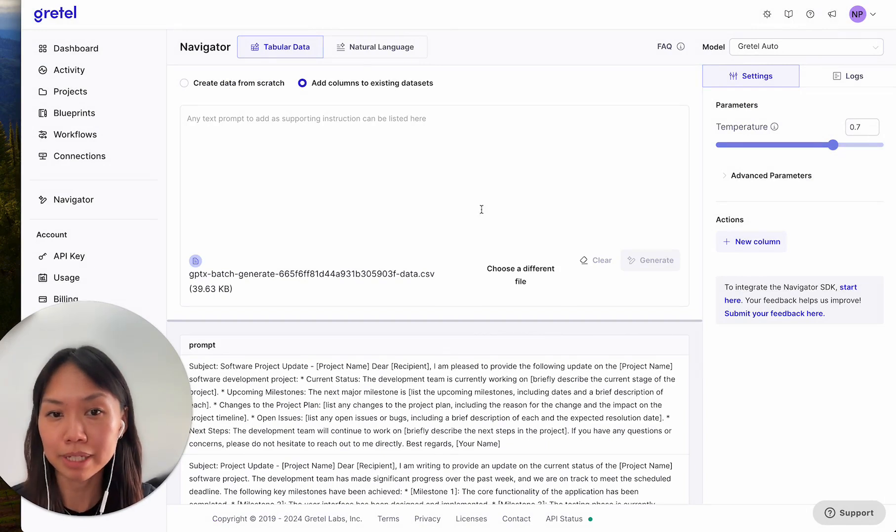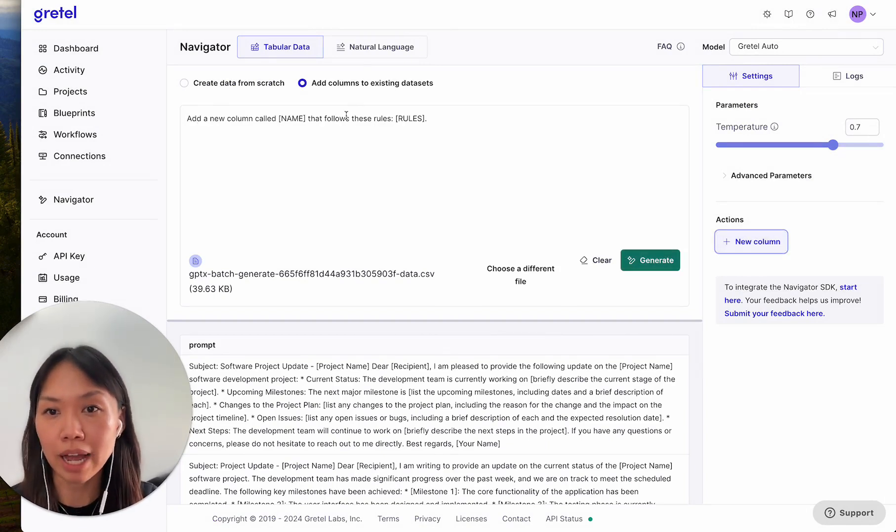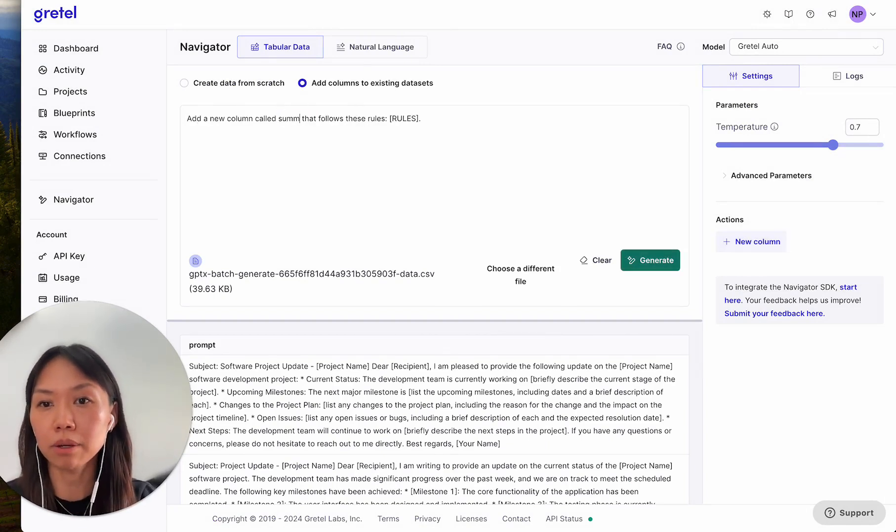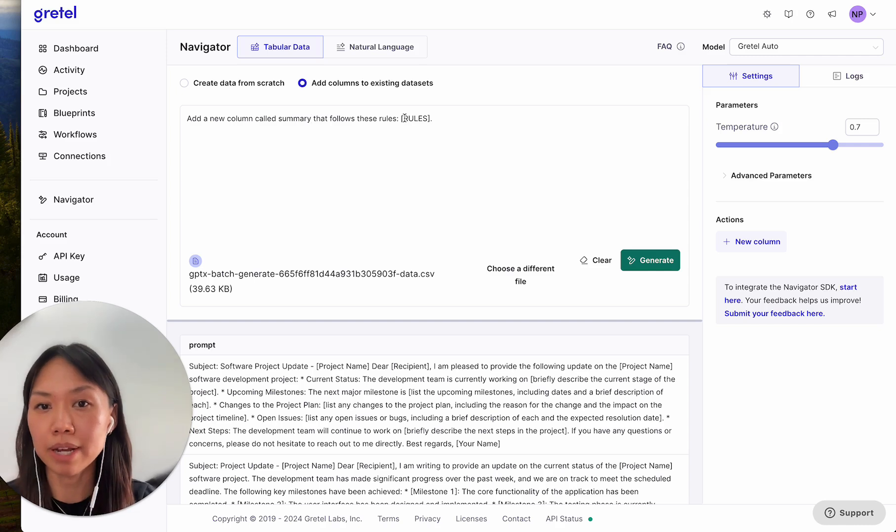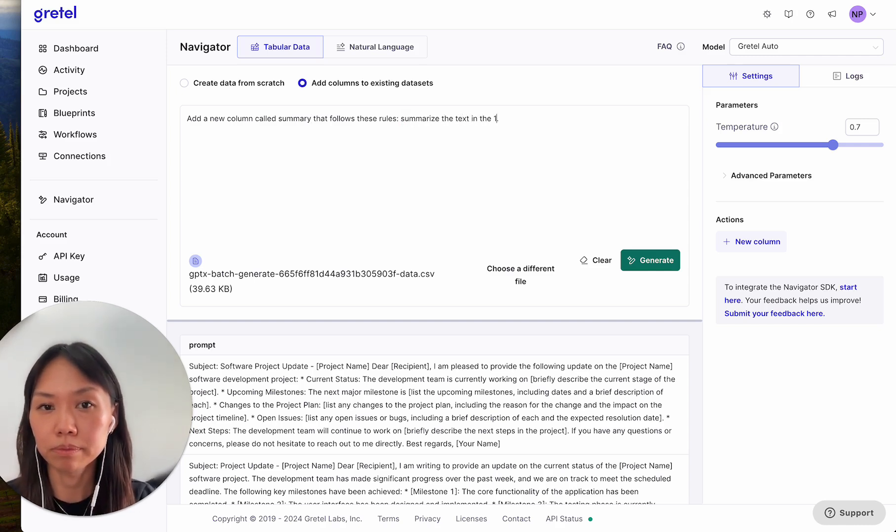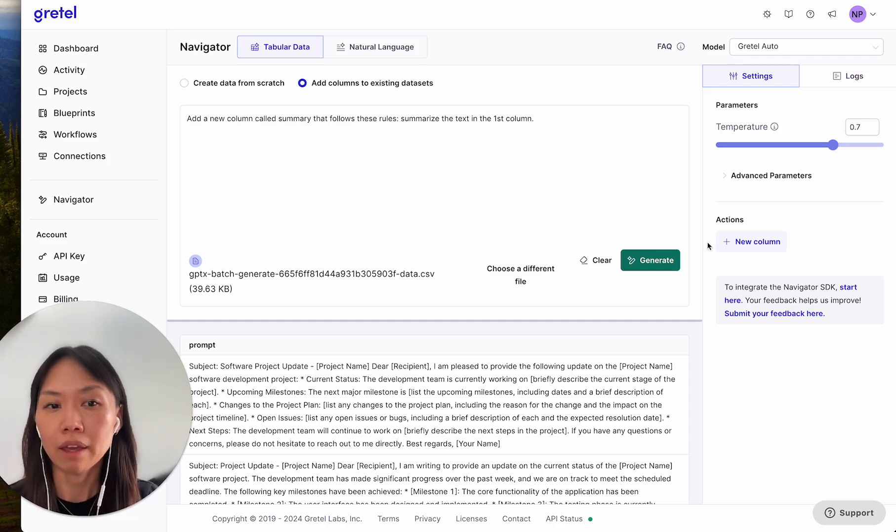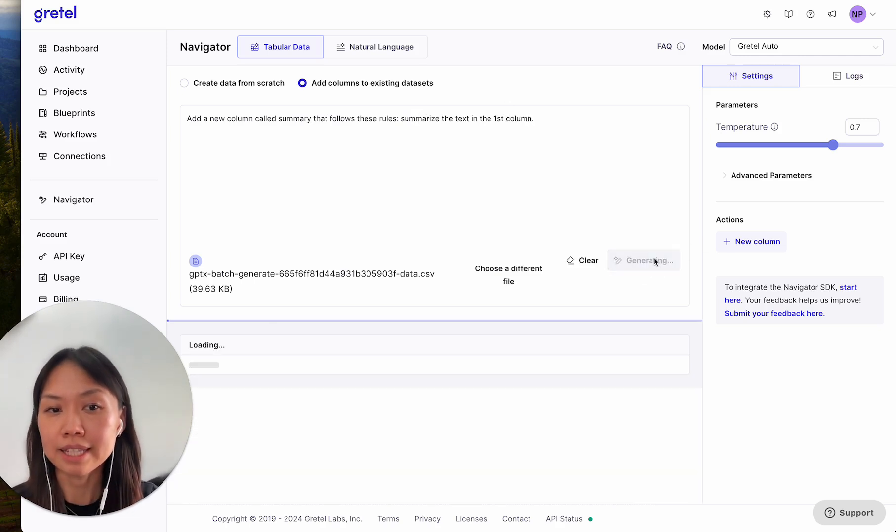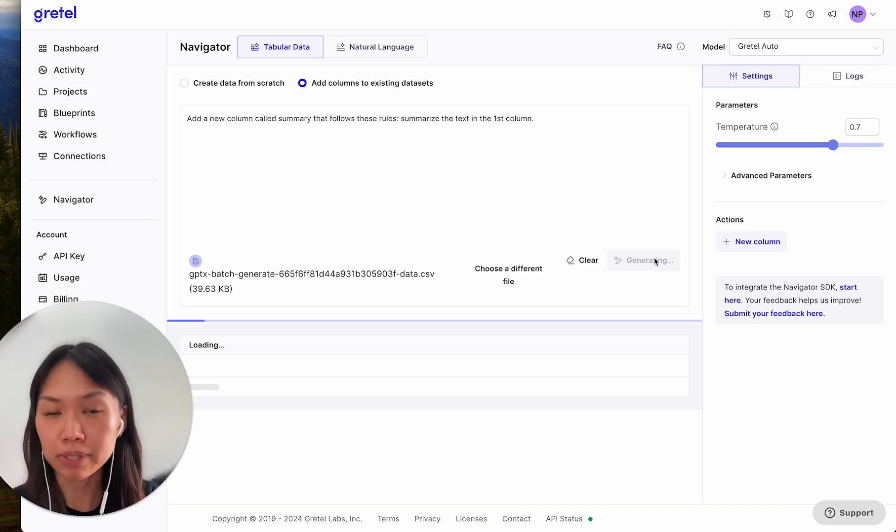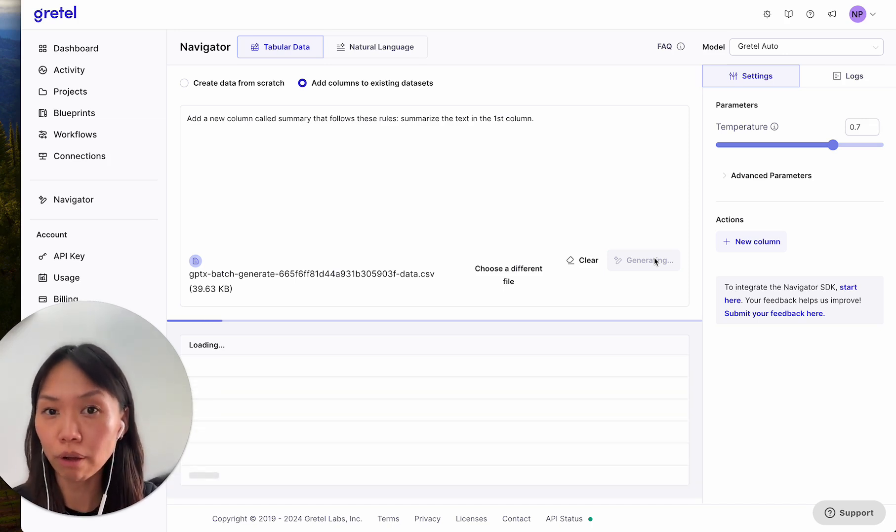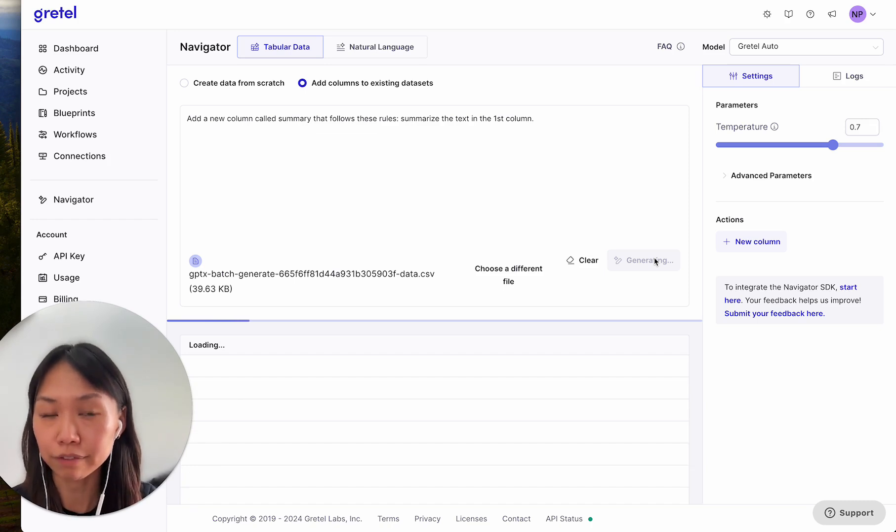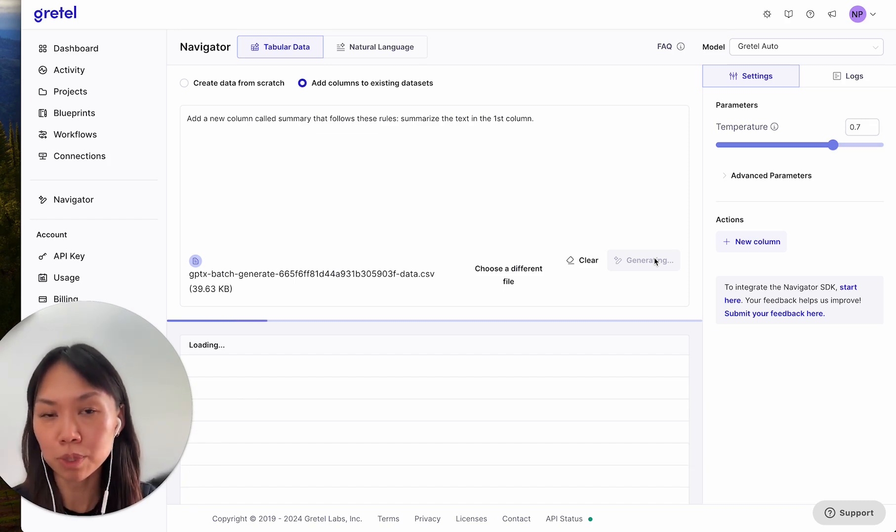All I do is select my dataset, and now I want to add a column. So I'll add a column that summarizes the text in the first column. And that's it. I'll click Generate. The data that I added was the data of email text, and I expect to see a new column that summarizes the dense text in the first column into a much more succinct summary.